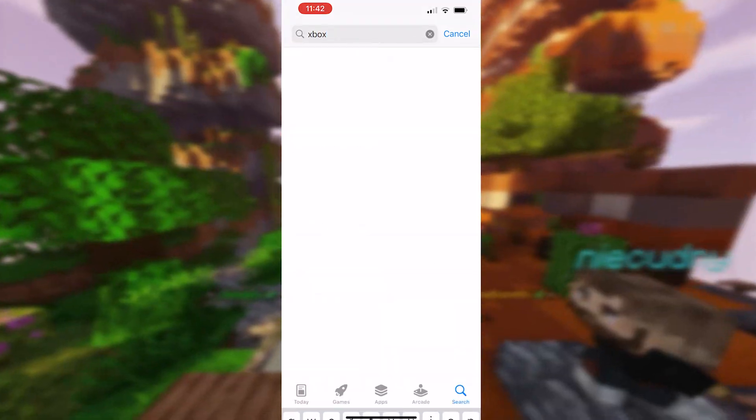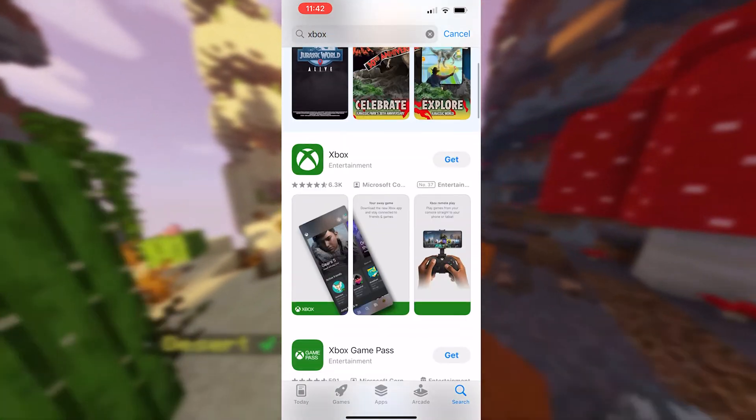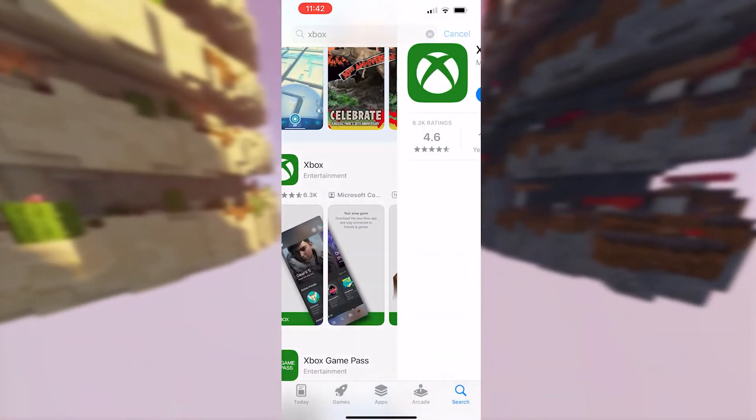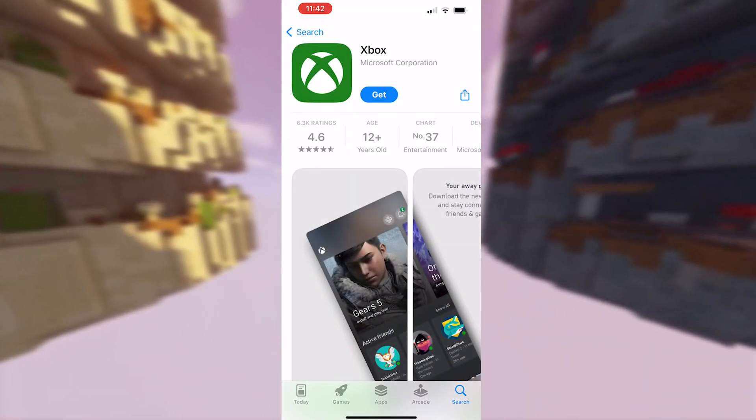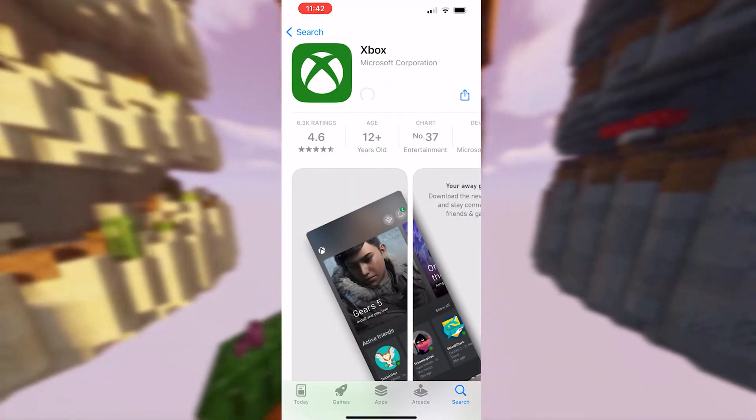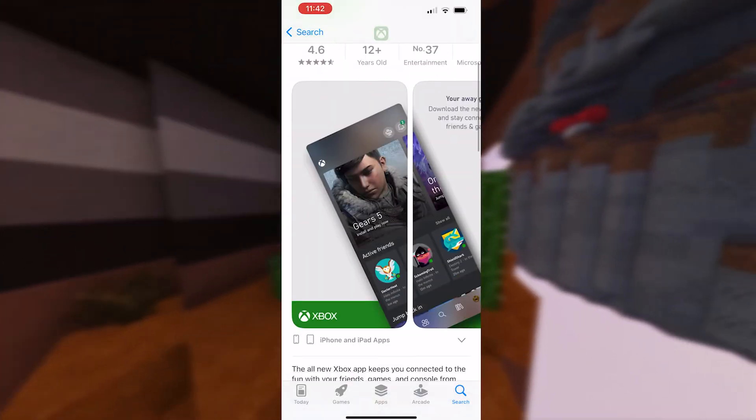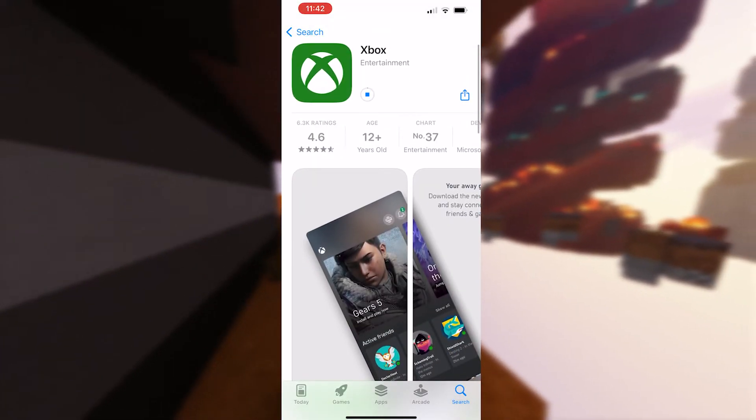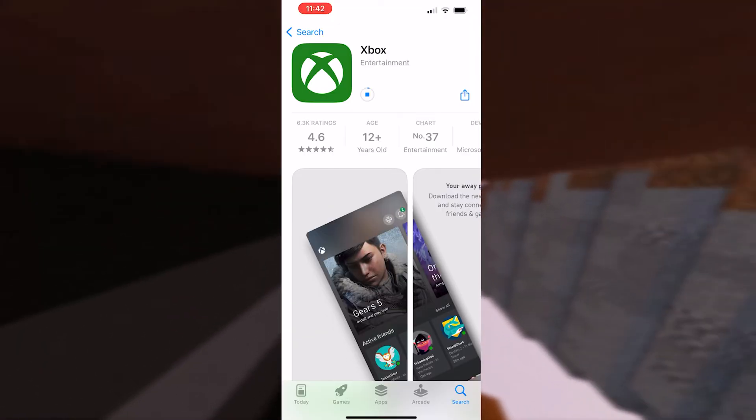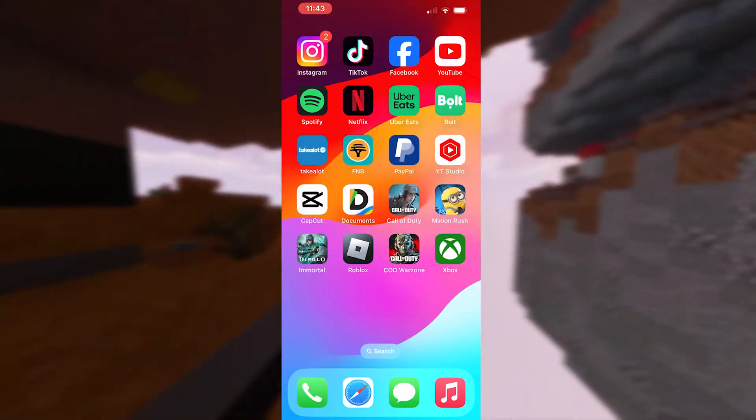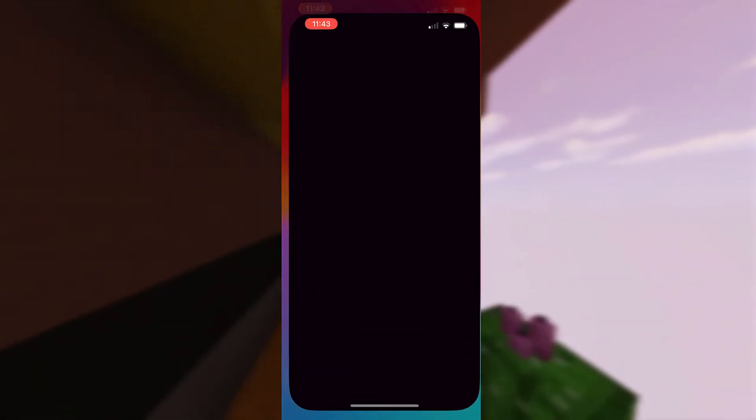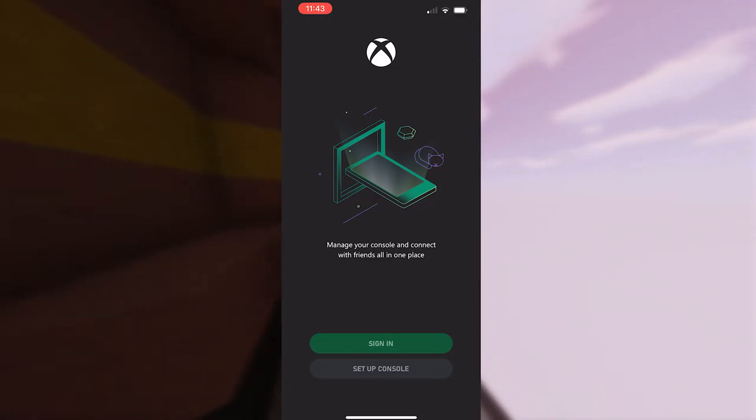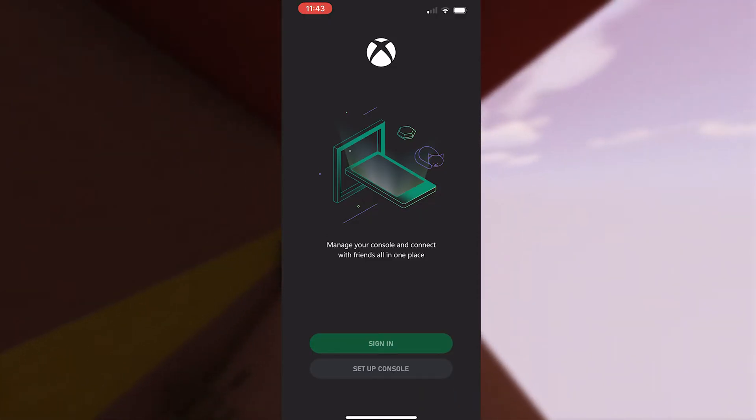Once you search for Xbox, open up the Xbox application and download it. Once you're done downloading the application, go ahead and open it up.